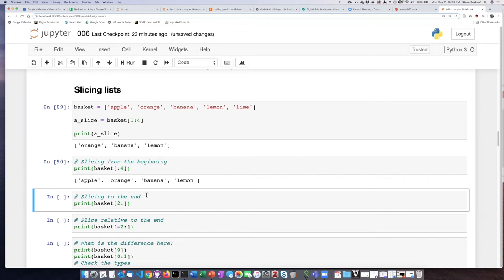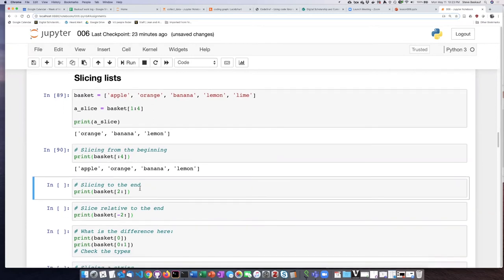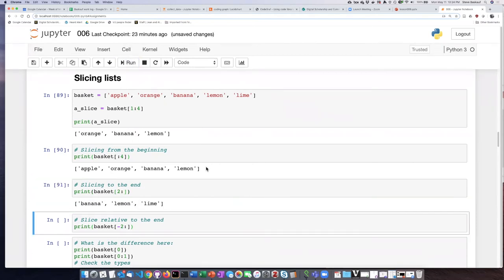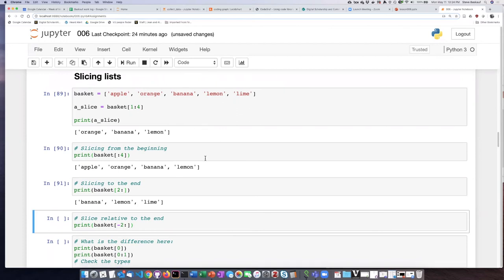If we want to slice from a particular item all the way to the end of the list then we can leave off the last number and that just simply means go to the end of the list. So if we say 2 colon that starts with item number 2 which is banana and goes all the way to the end of the list.